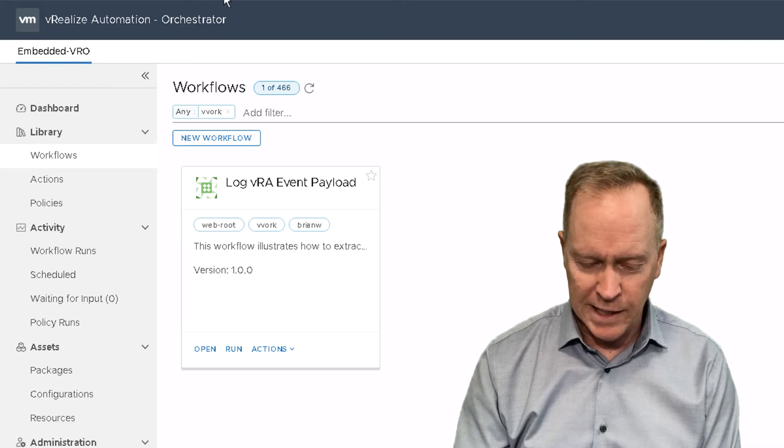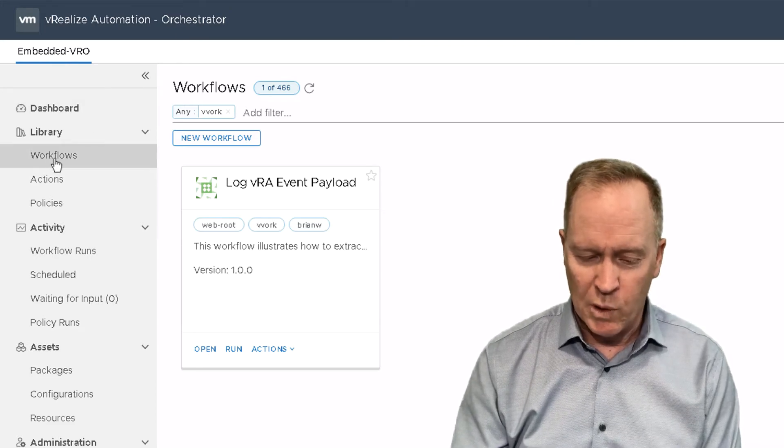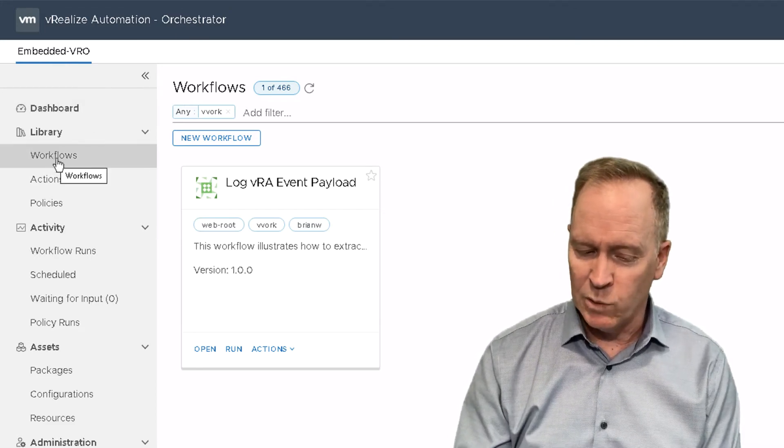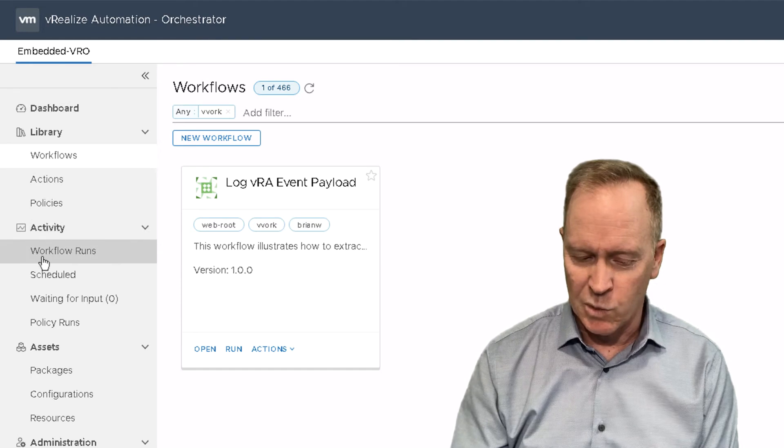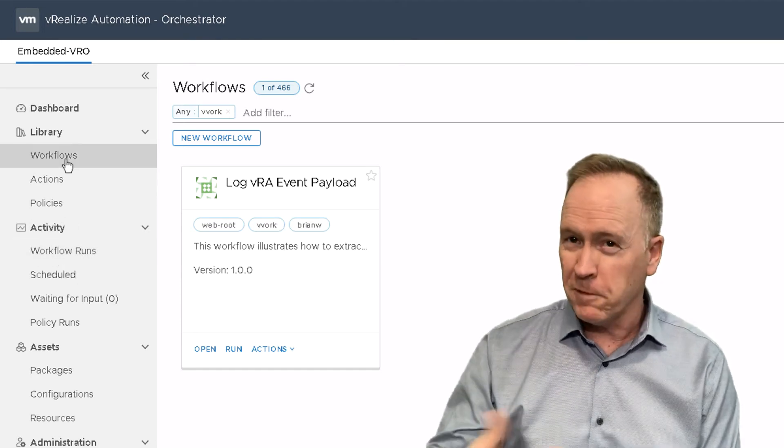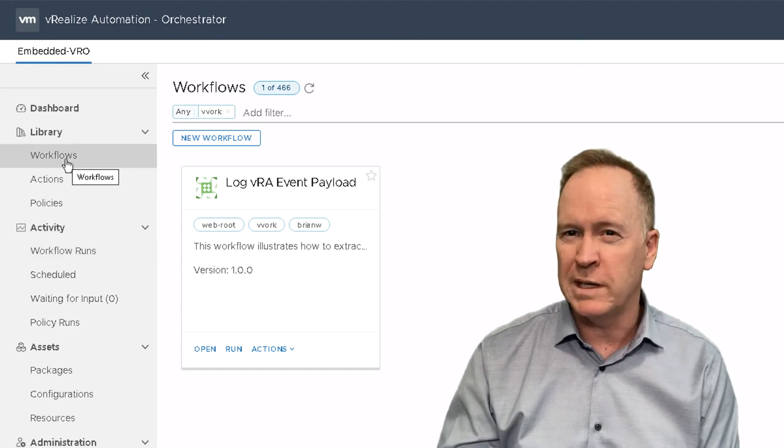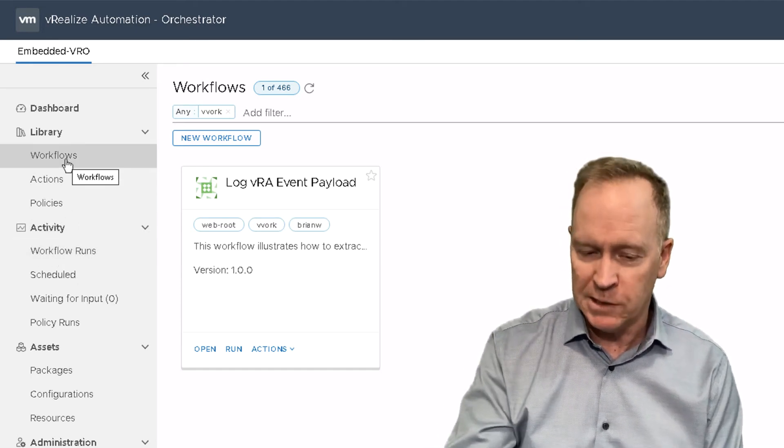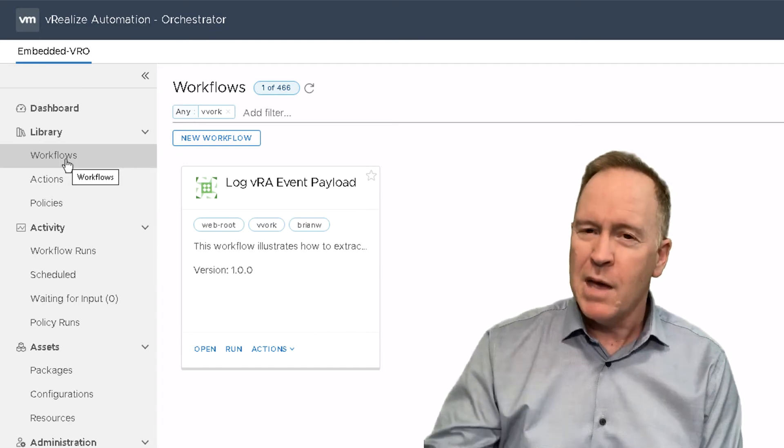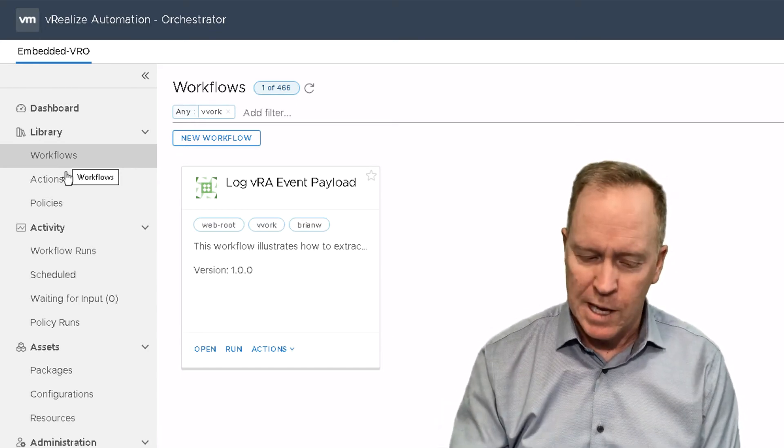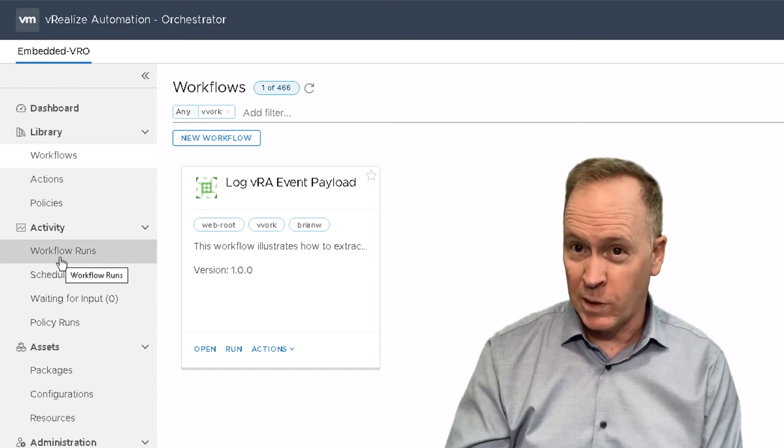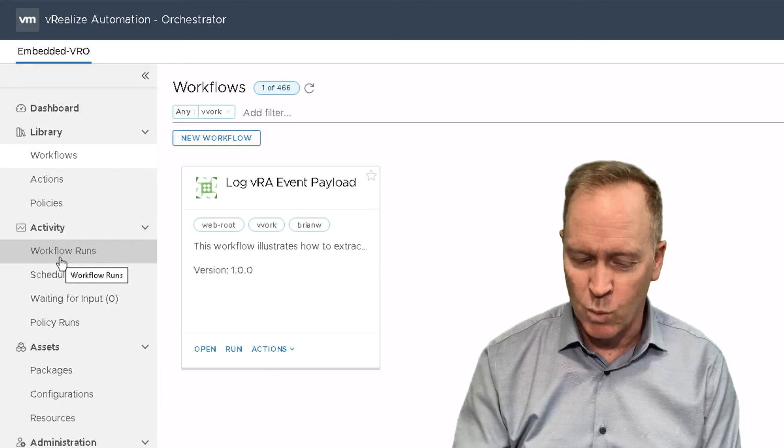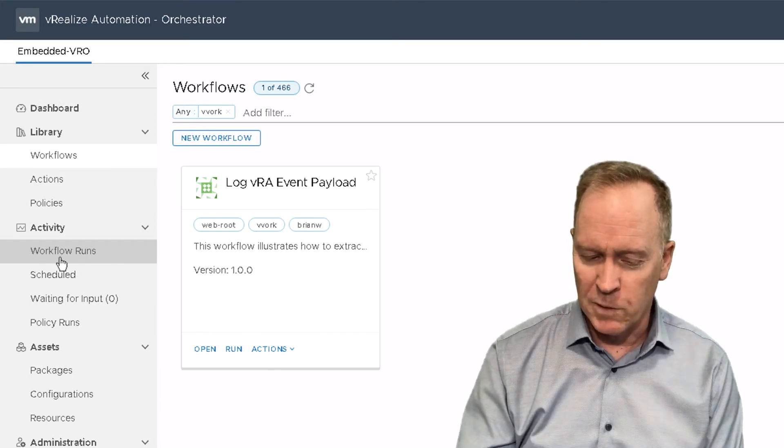And I'm going to go to, earlier we were in workflows, but now I'm going to go to workflow runs. Workflows is where the definitions of the workflows reside. But every time a workflow runs, you get something called a workflow token, or some people call them workflow runs. We click on workflow runs.